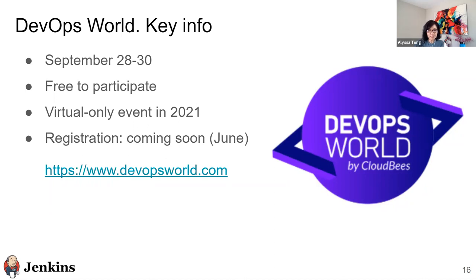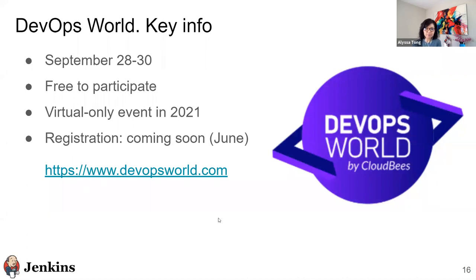Thanks Oleg. Some key information about DevOps World: the event will begin on September 28th through the 30th. It's a free virtual event and registration will be available in June via www.devopsworld.com.